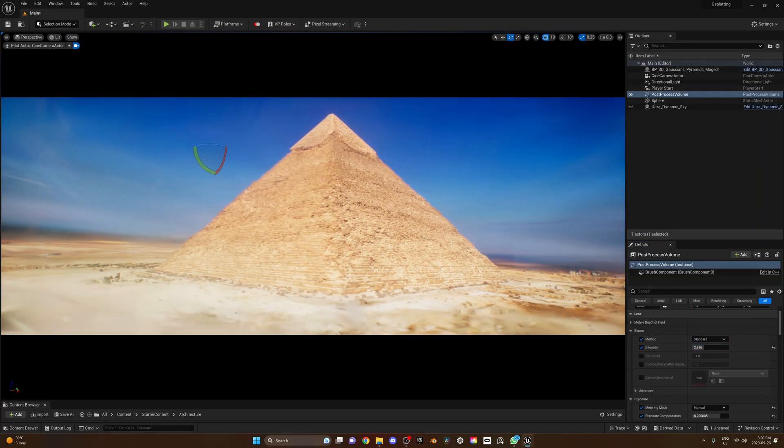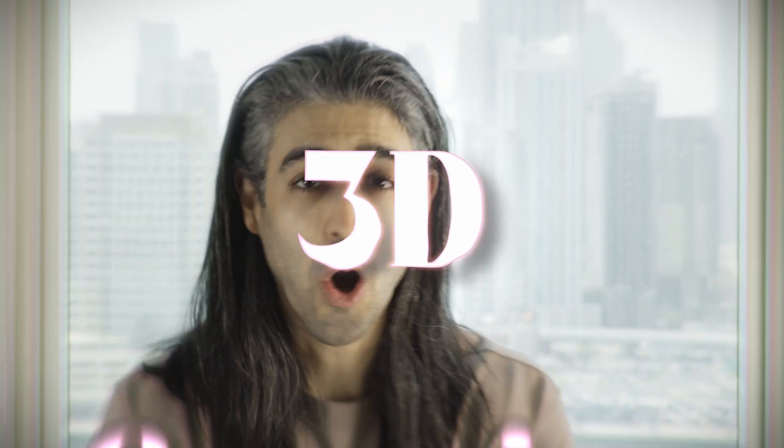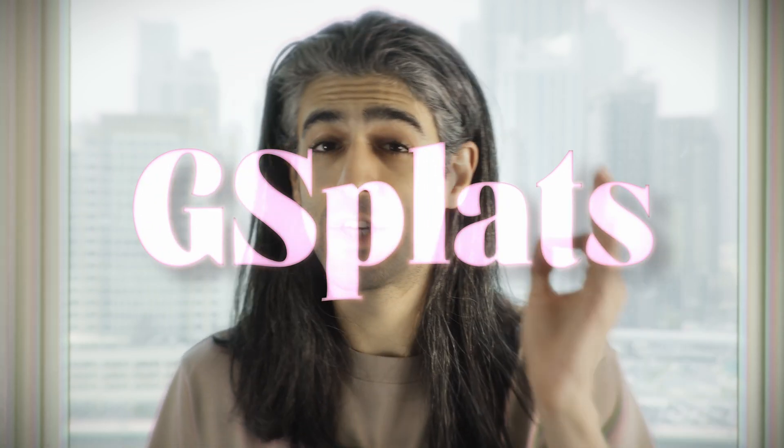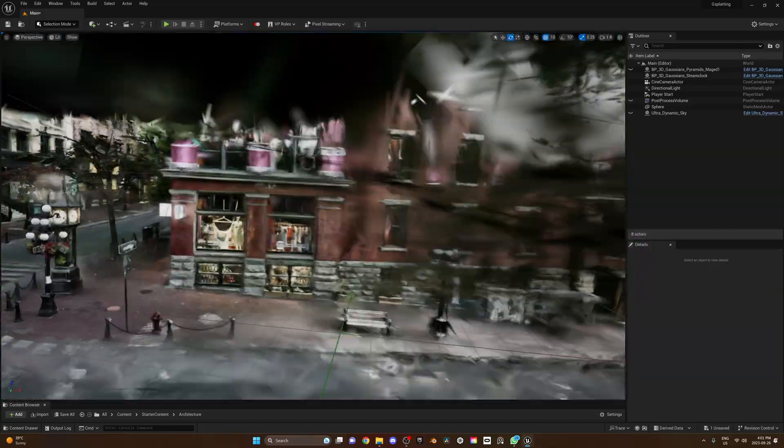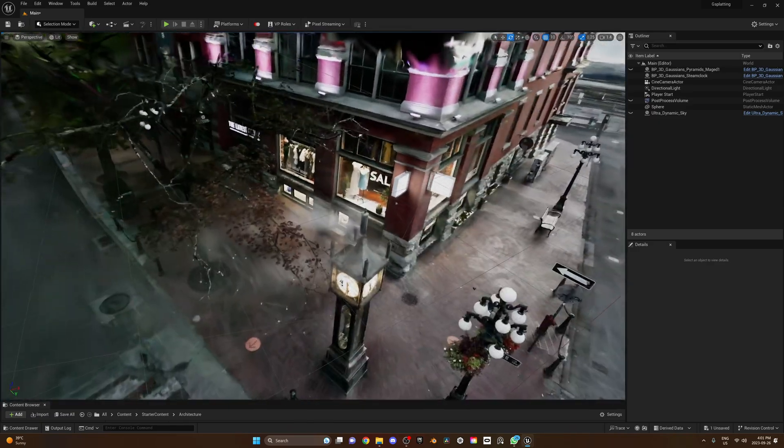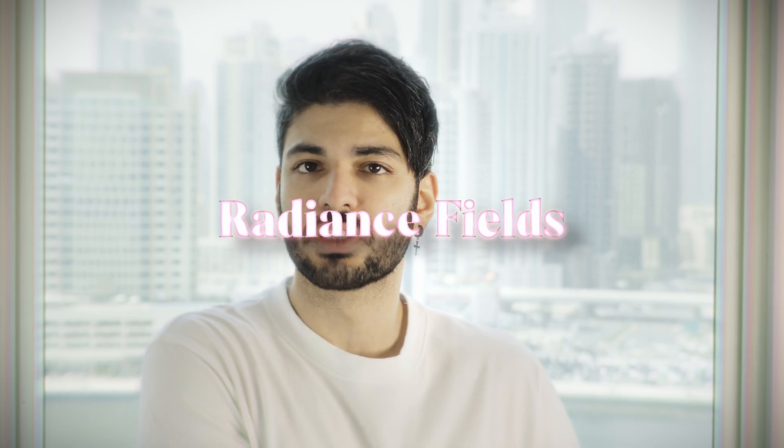There is absolutely no way we could have modeled these environments to this level of photorealism. Let me introduce you, my friends, to 3D Gaussian Splatting — or in short, G-Splats — which is the latest method to create an entire complex 3D scene using only a video. It falls under the category of Radiance Fields, much like NeRFs, but it's actually quite different.